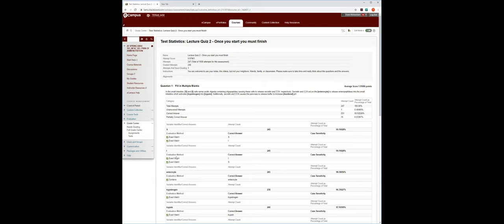Secretin and CCK act on the enterocyte to release enteropeptidase in the small intestine, which activates trypsinogen into trypsin. Something important is that you understand the sequence of events and can describe it. In addition, secretin and CCK cause the pancreas to release buffer to increase duodenal pH. Just keep in mind that secretin and CCK work together to increase protein digestion and raise the pH of the small intestine.